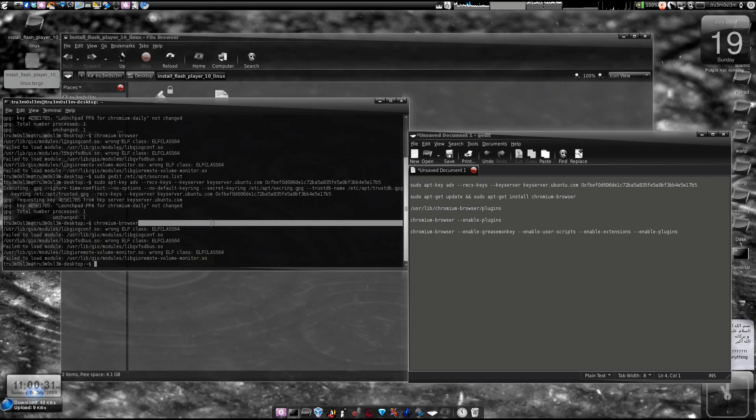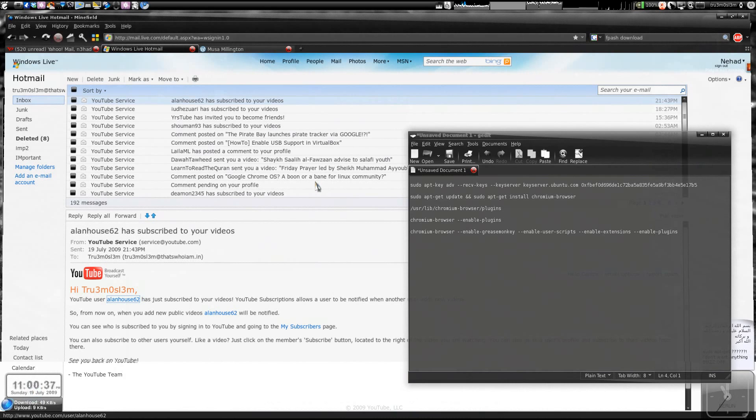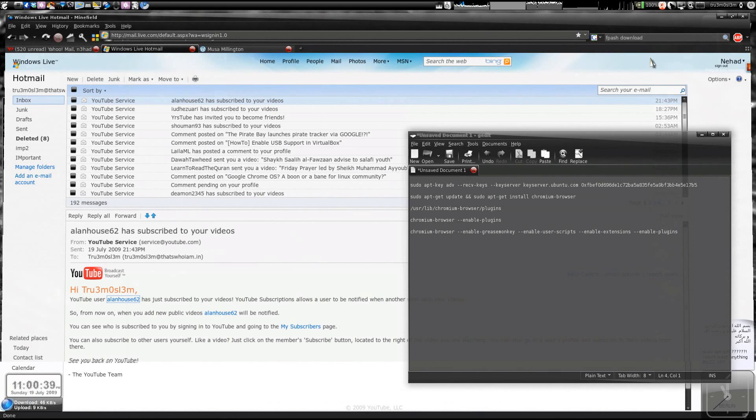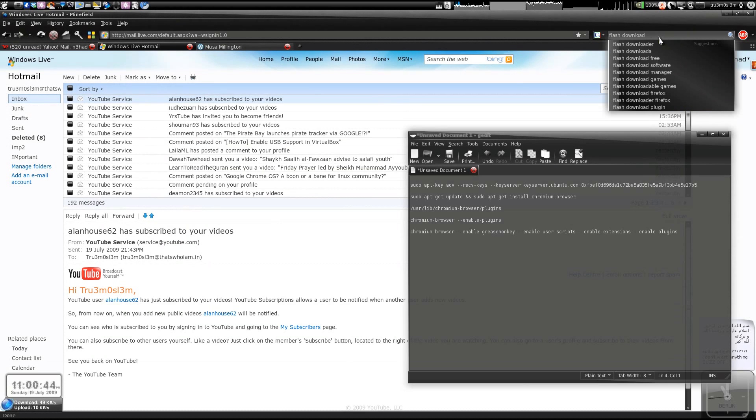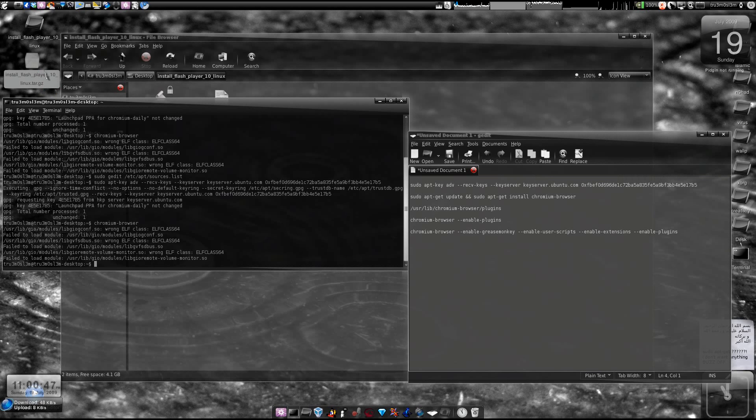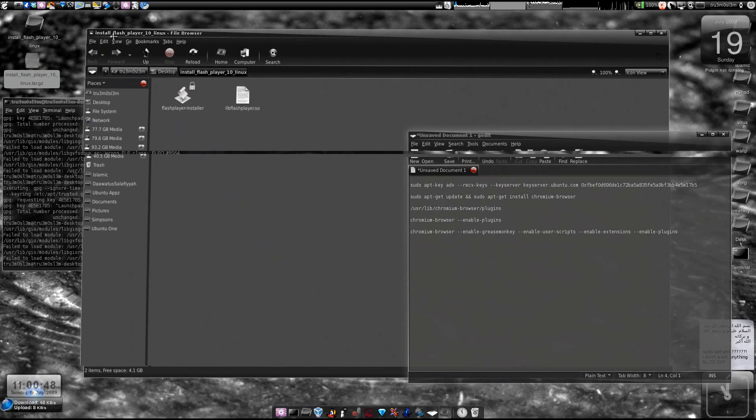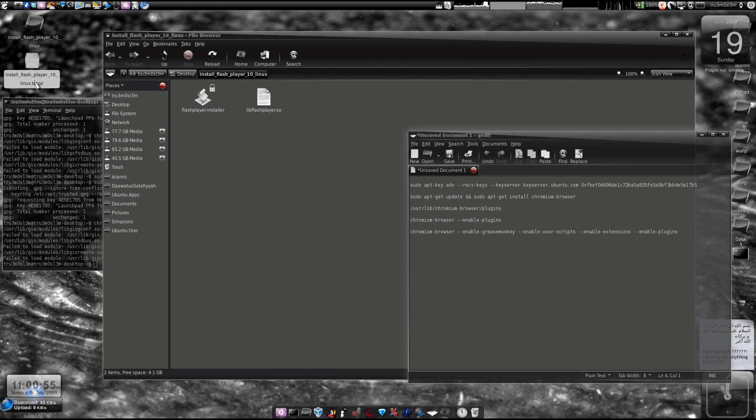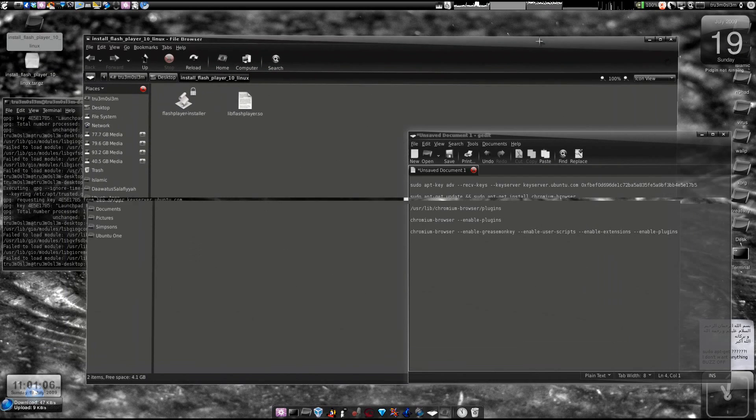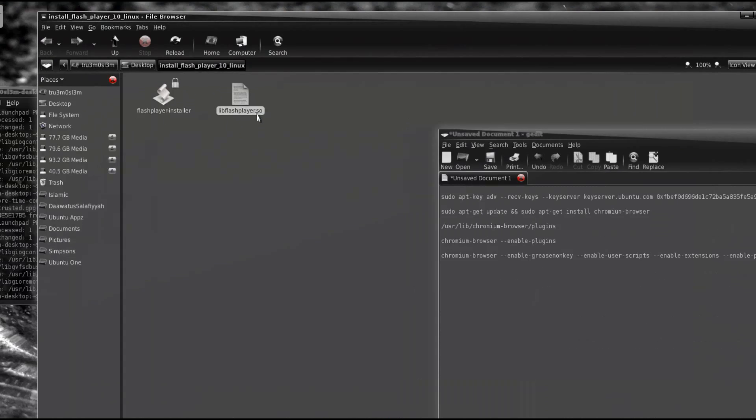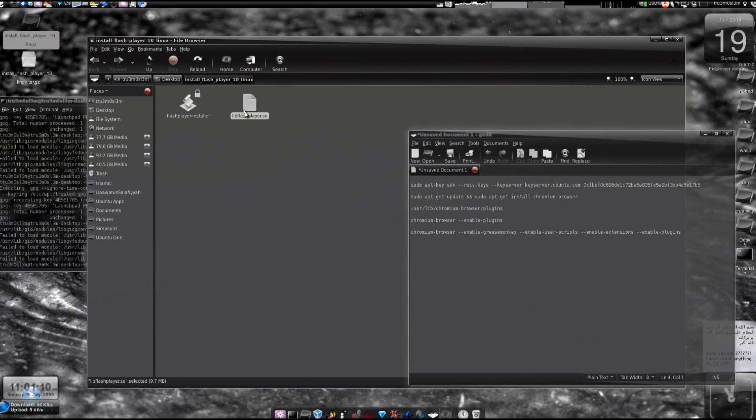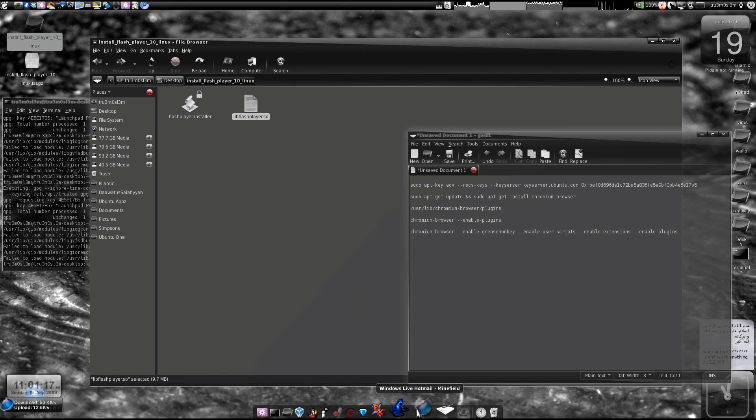The next step is to download the Flash plugin. Just use your Firefox or any other browser, click Flash download. Download the Flash plugin from adobe.com. You'll get this install_flash file. Check the compressed version instead of downloading the deb file. After you extract, you'll find this file - libflashplayer.so. This is the 32-bit one. I've already got the 64-bit version in my Firefox.